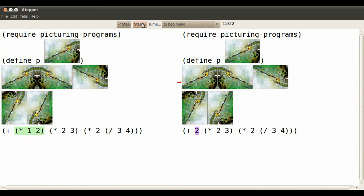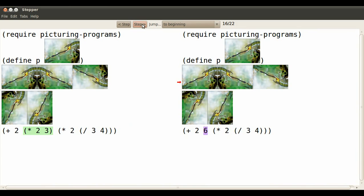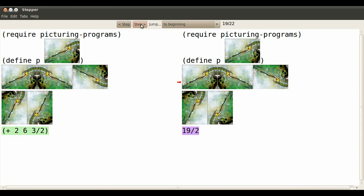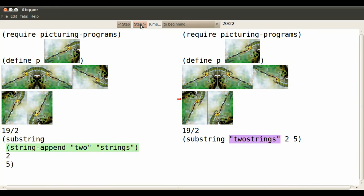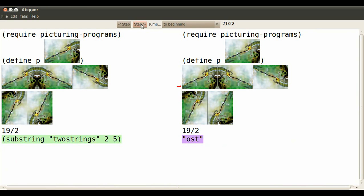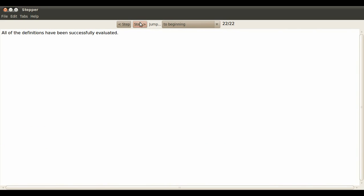It works on numbers and arithmetic too. Three divided by four is replaced by three quarters. Multiply it by two and it's replaced. The substring, string append statements are replaced by their results.